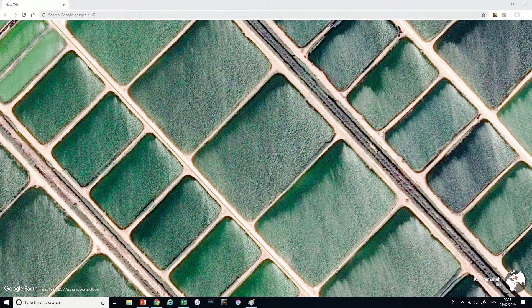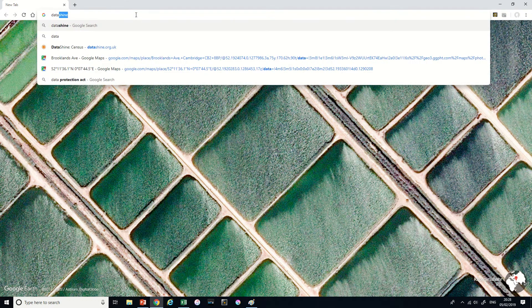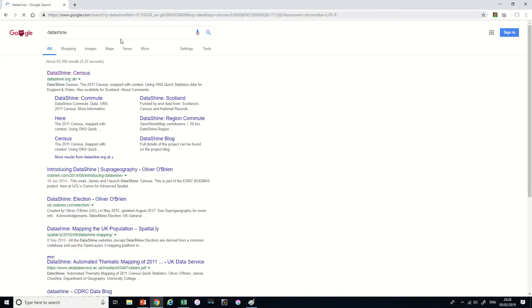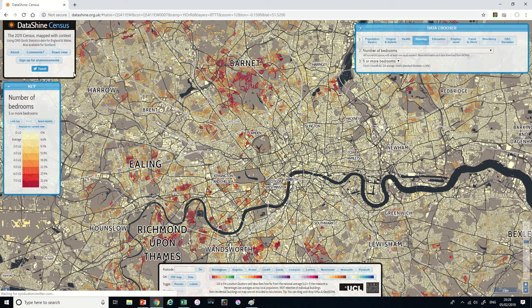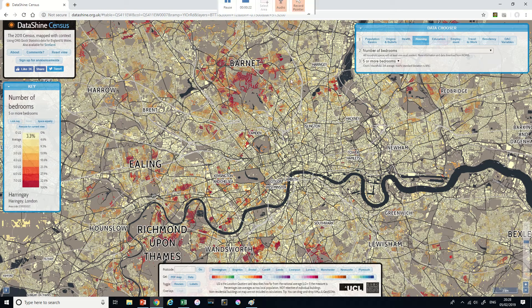Next up I'm going to show you how to use a website called Datashine. Datashine is a piece of mapping software that brings some of the UK's 2011 census data to life. If you Google search for Datashine, it should be right at the top. And Datashine opens up a wonderful looking map like this.